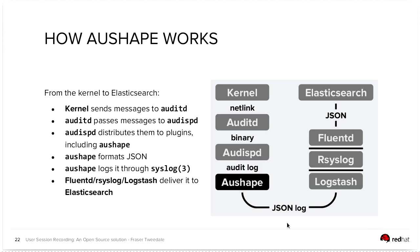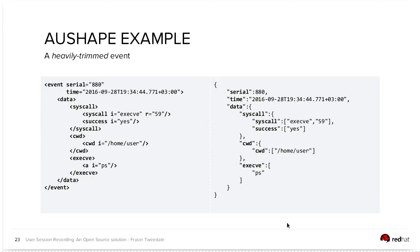And that's just an example of a particular event, so an execve event, so some program being run, and it's, the left and the right side is, it's basically the same event, but one is the JSON schema, one is XML.